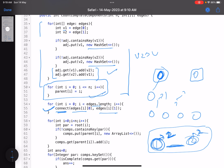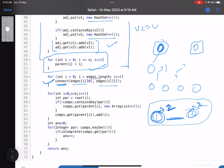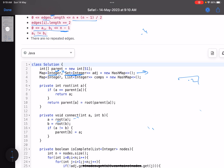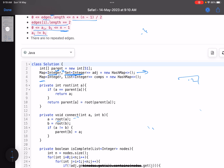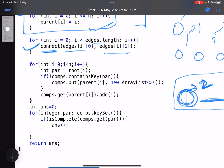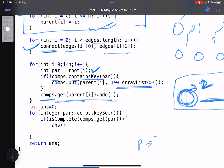After connecting all edges, we have all connected components. I then create an extra map from parent to list of nodes — for a given parent p, I store all nodes whose root is p. For every node i, I find root(i) and add i to that parent's list. This gives me a list of nodes per connected component.